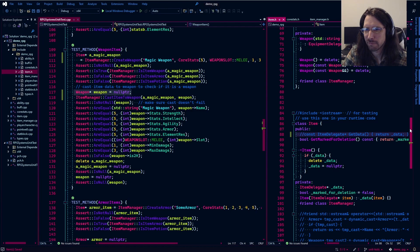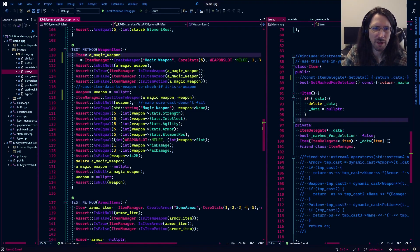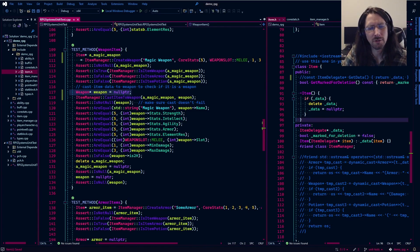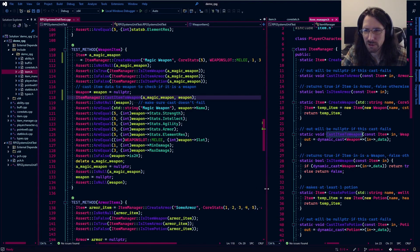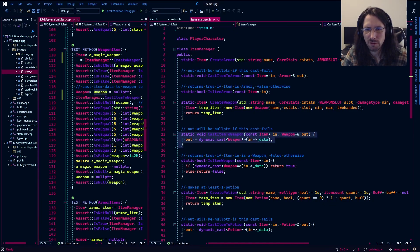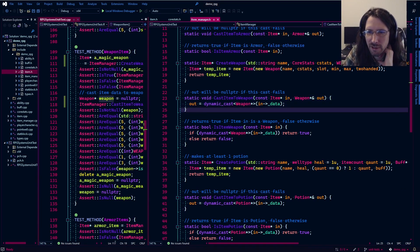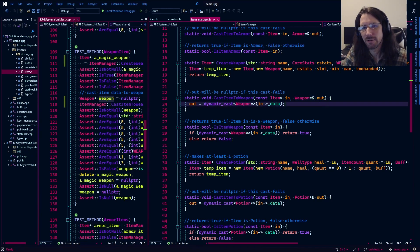At this point we make a weapon pointer. A weapon of course is an item delegate, but it is not an item — remember this item doesn't inherit from anything, it's its own class with the item delegate data inside of it. So the weapon here is not actually an item, which I know sounds a little backwards, but it's just the way we're doing things to be able to tell what type of item it is. Now we use cast_item_to_weapon to get a mutable version of it.